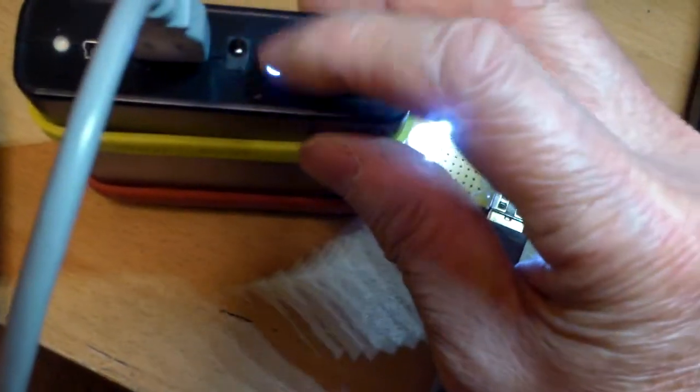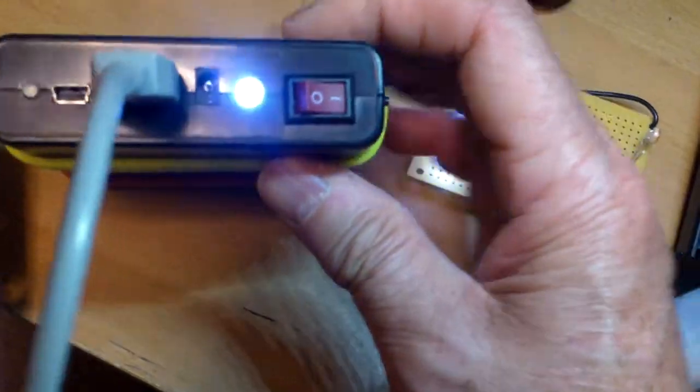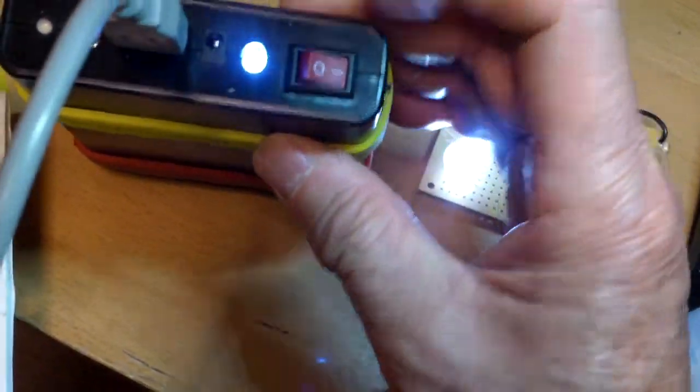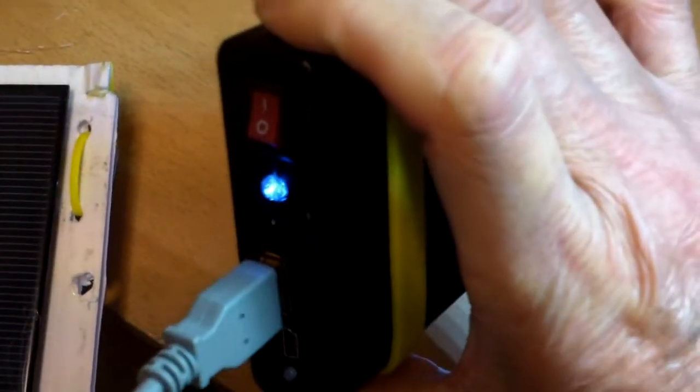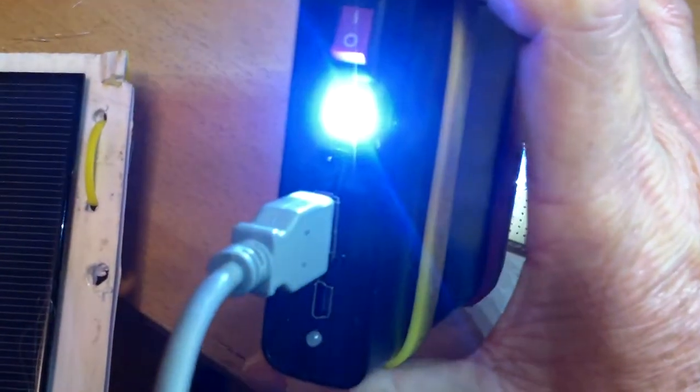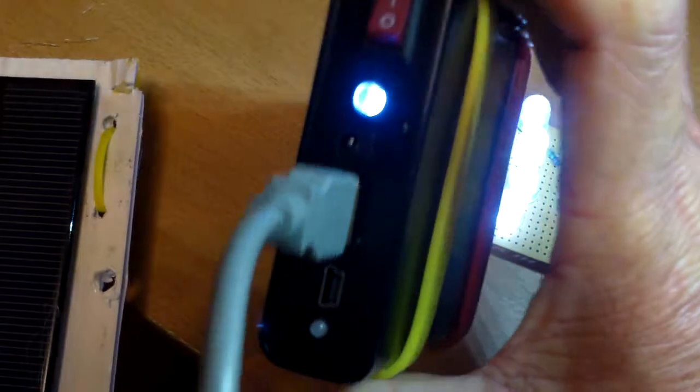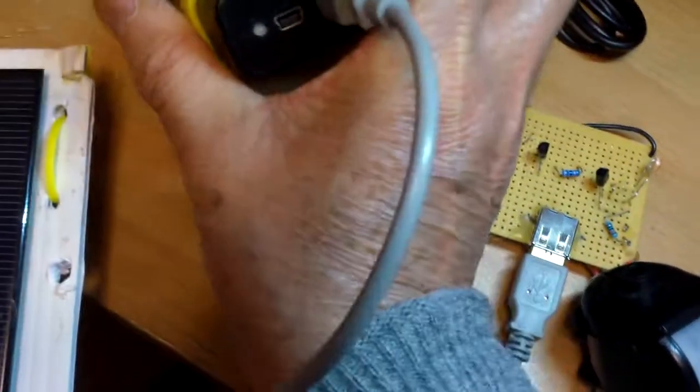And this light here, this is also a flashlight. Press the switch on the side. It becomes a flashlight. And this turns off everything.